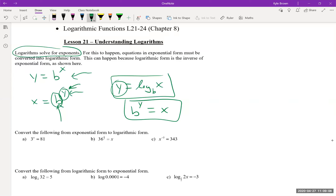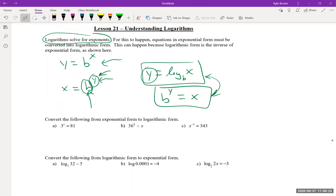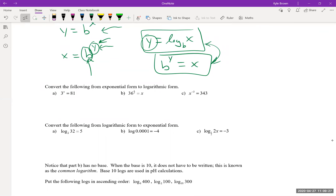A big part of Math 30-1 with logs is switching back and forth between these two forms. Let's do some practice converting exponential form to logarithmic form. A good starting place is identifying the base — so for 3^x = 81, the base is 3. That gives us log base 3 of 81 = x.